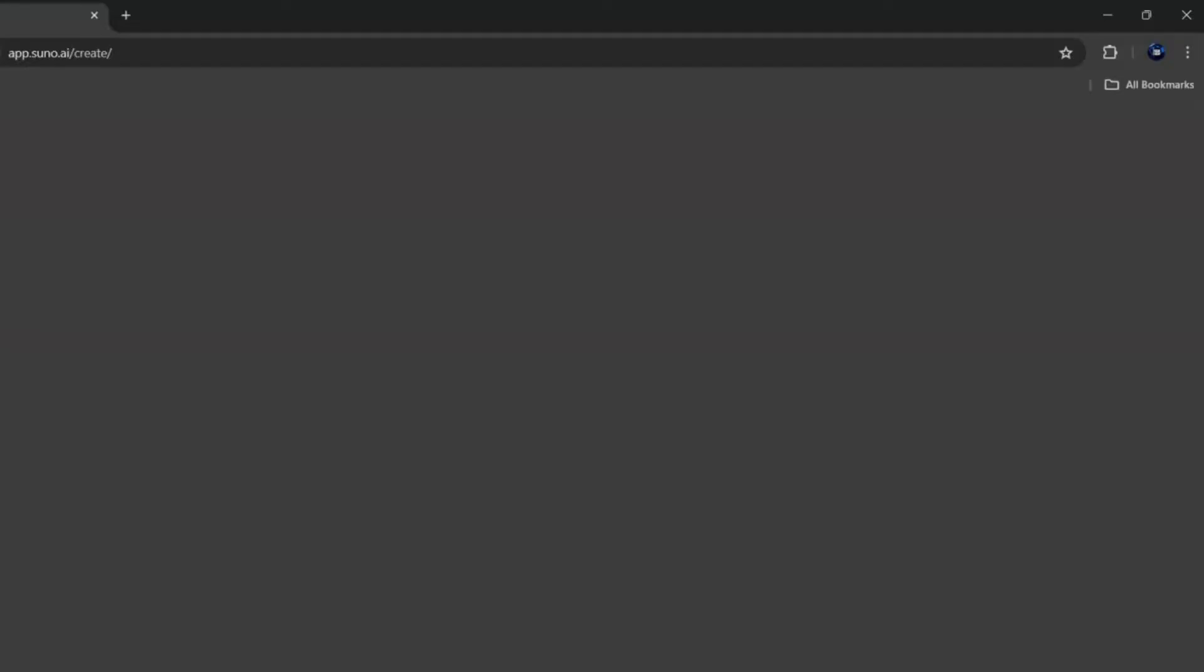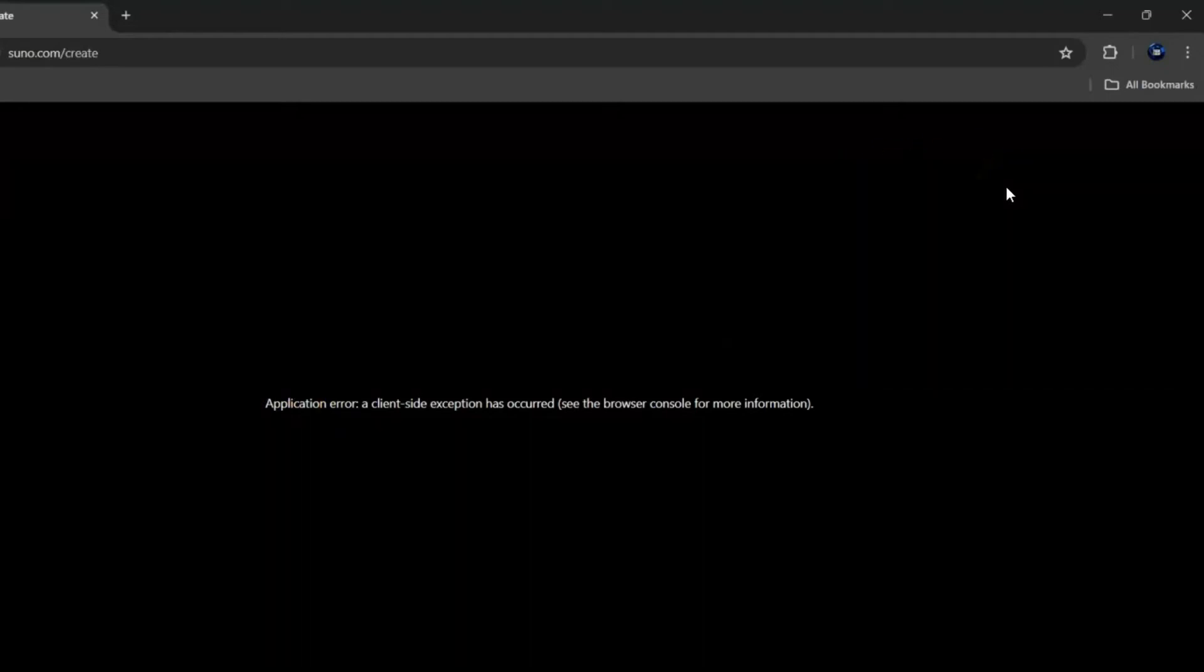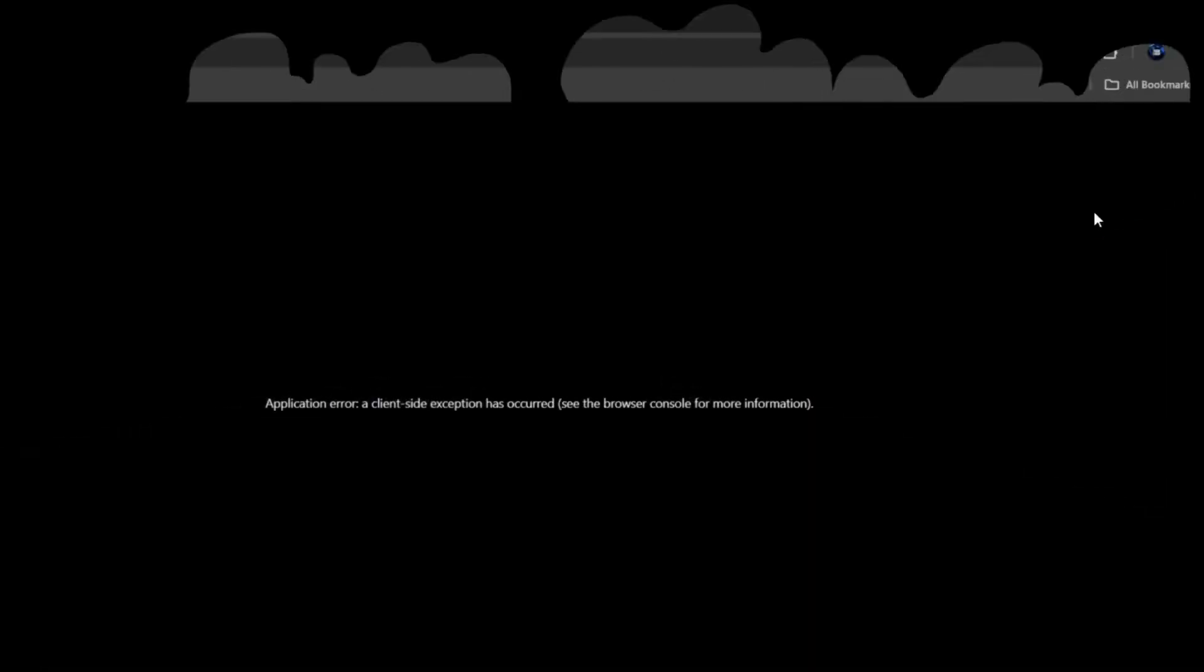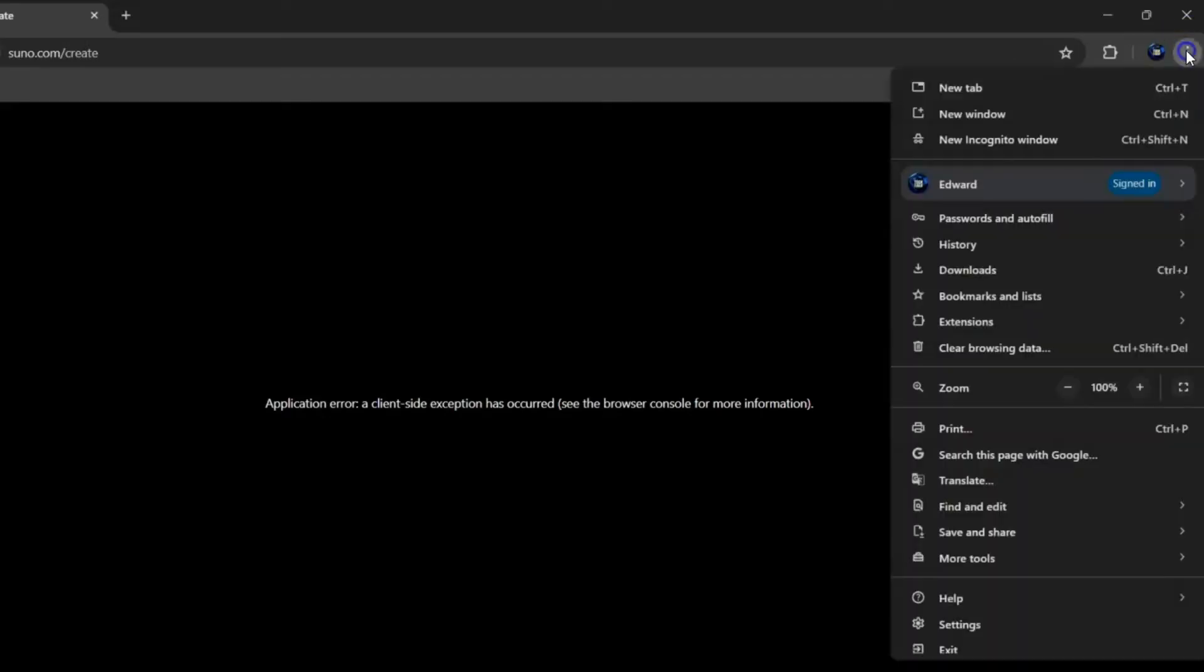Now you could probably clear your cache in your browser, but that clears everything else and maybe you don't want to do that. So this is a way to clear just Suno AI so you don't have to worry about losing any data in your saved credentials.